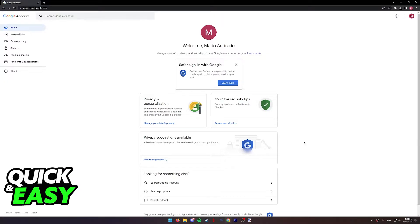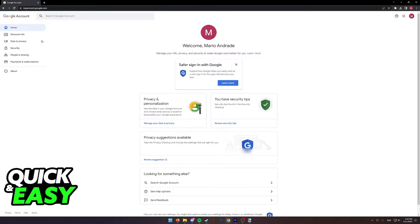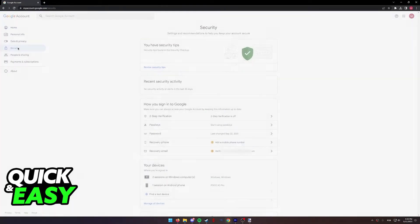I recommend following this video on your phone through a web browser in order to remotely sign out of your Chromebook. So when you arrive at myaccount.google.com, select the security tab over here at the left.